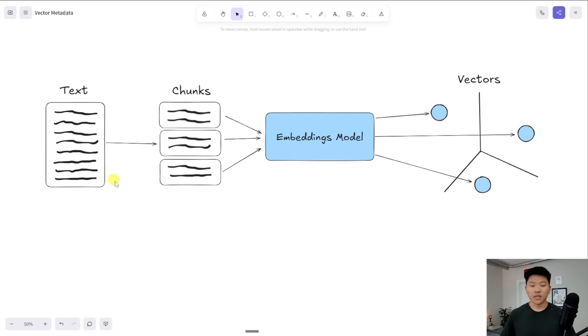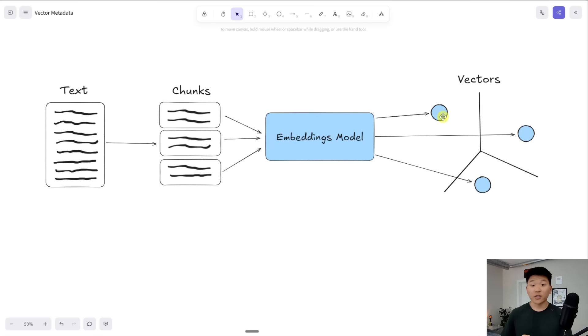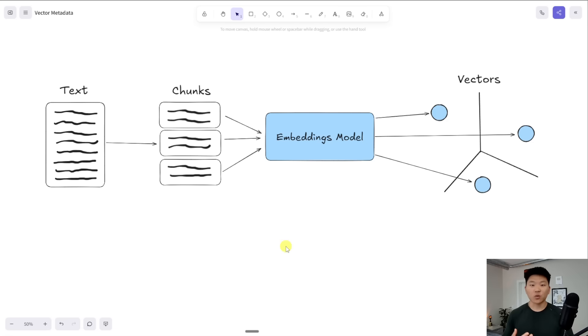So what we start off with over here is our transcript. And then what happens is we have to chunk it up and run it through an embeddings model in order to get turned into different vectors. And each of these dots, or vector points, is basically associated with one chunk of the transcript. So a transcript could have 20 chunks, 30 chunks, 50 chunks, just depending on how long the video is.